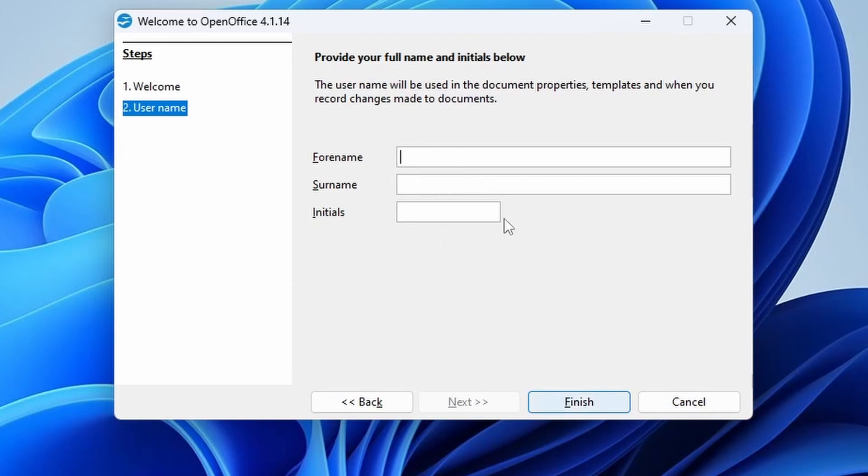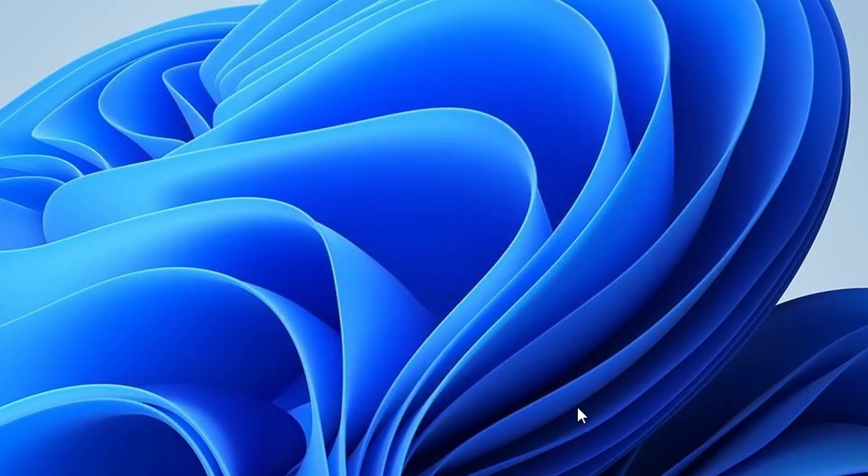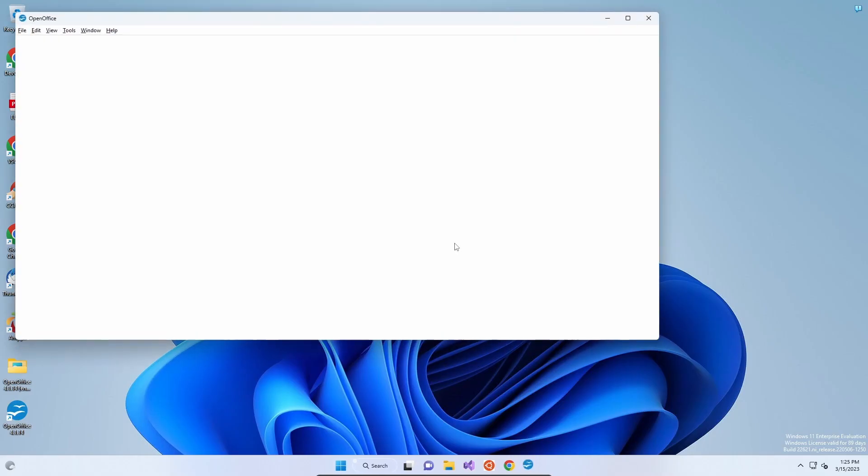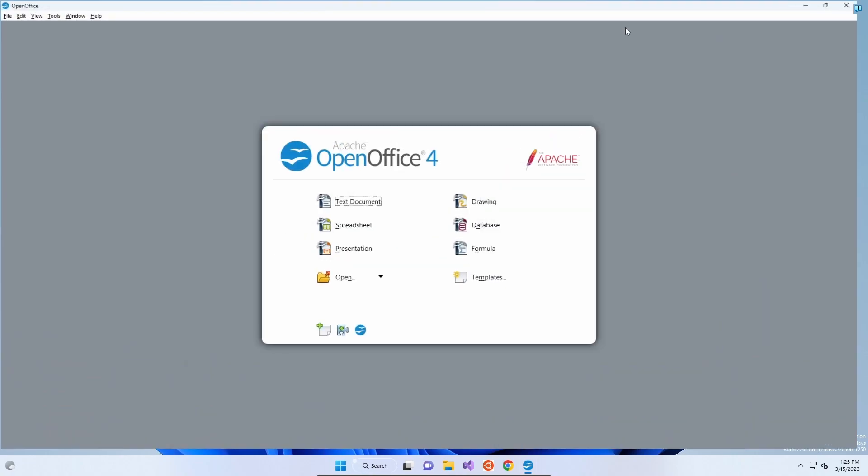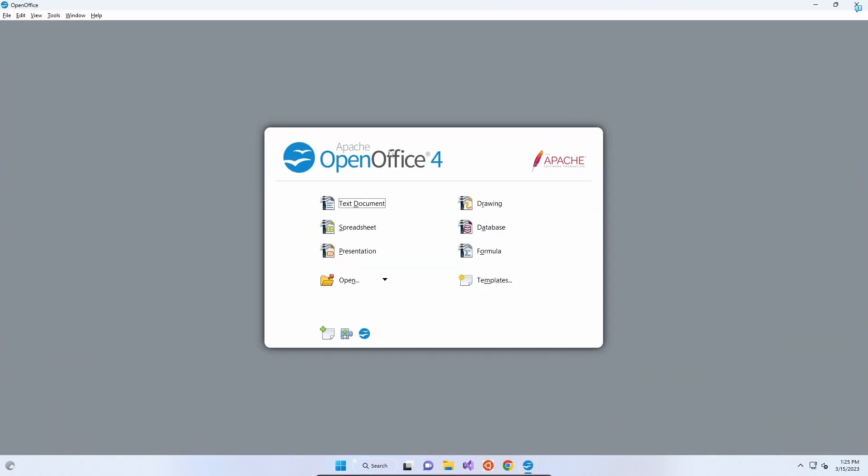But you can enter your full name, surname and initials, which will attribute documents you create to you as the author or the last person to modify the file in the metadata of what you produce. We're going to leave it for the moment and press Finish.